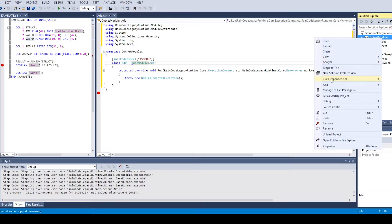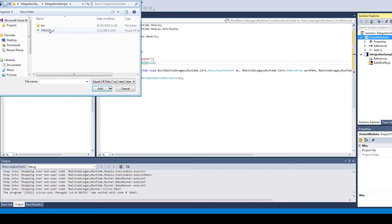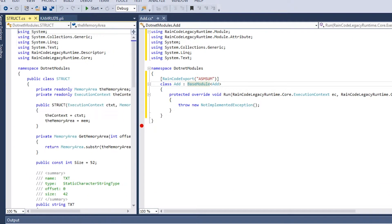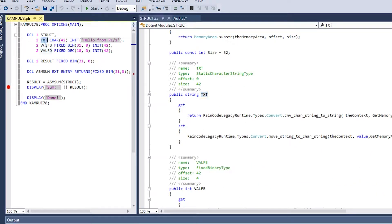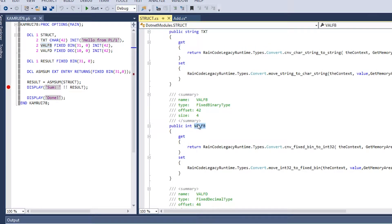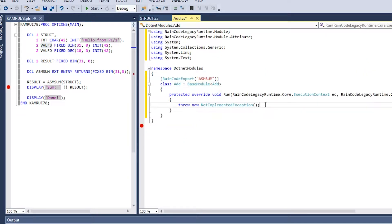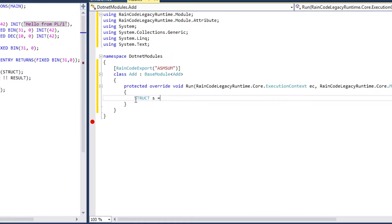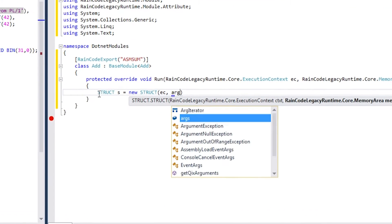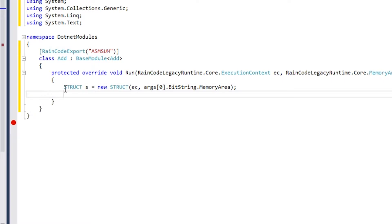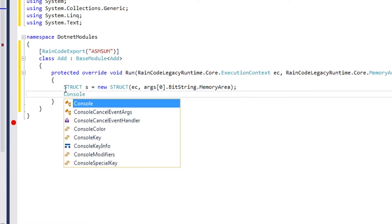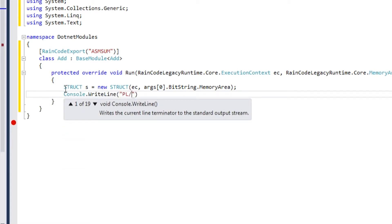Import the generated class in the C# project. Instantiate a helper class by specifying the execution context and the memory area of the parameter you want to run. In this example, there's only one parameter. Implement the logic of the module as needed. In this case, it's a simple addition of two numeric values.